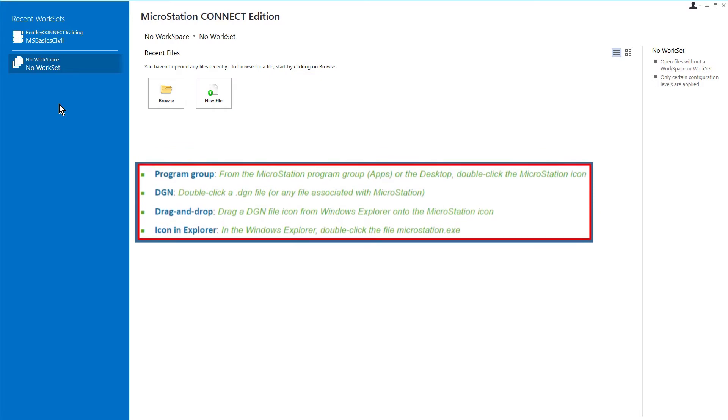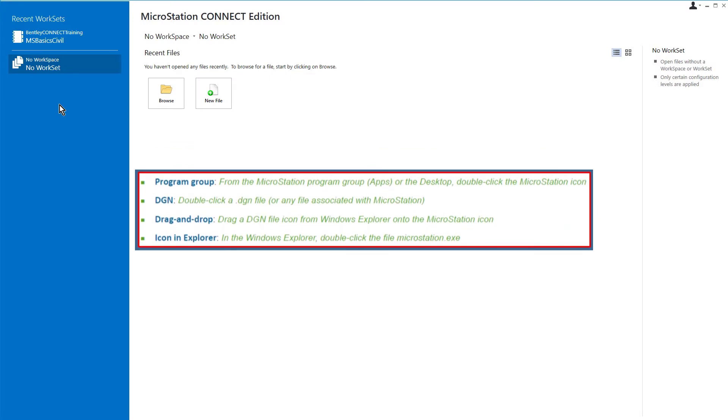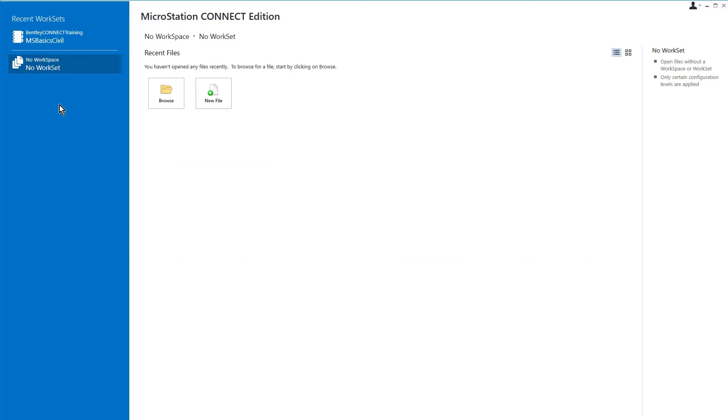These methods will typically launch MicroStation in its default mode. Through various types of customization, it is possible to launch MicroStation in a particular mode.